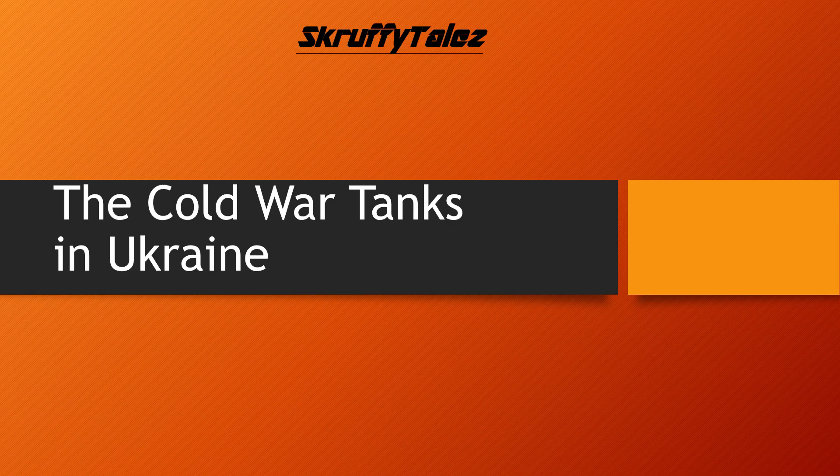Welcome to another video with ScruffyTales. This time around we will take a short look at the strange decision of bringing really old Cold War era tanks to the battlefields of Ukraine.